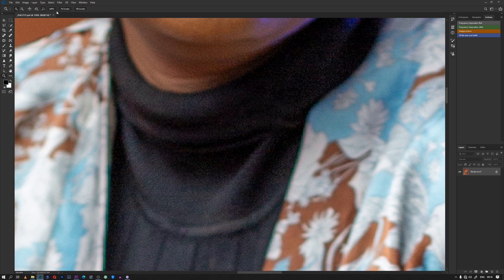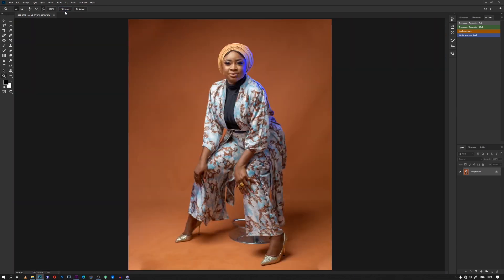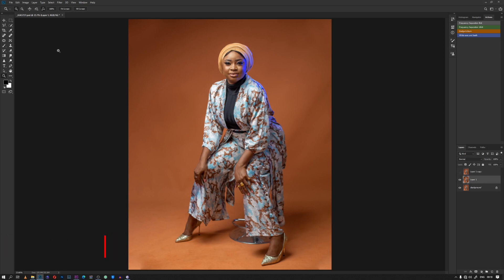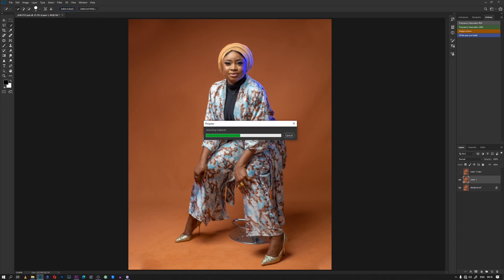What you are going to do next is to duplicate the original layer, then we duplicate it again, then we duplicate the upper one and select the middle layer. What you're going to do is go to Selection and then Select Subject.